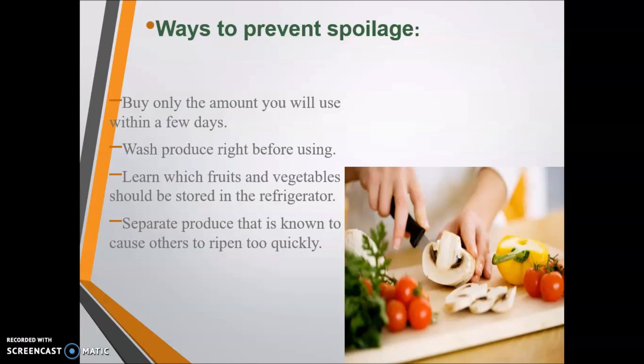Separate produce that is known to cause others to ripen too quickly. Keep them separately, because while putting all fruits and vegetables in collective buckets together, they cause each other to ripen quickly.